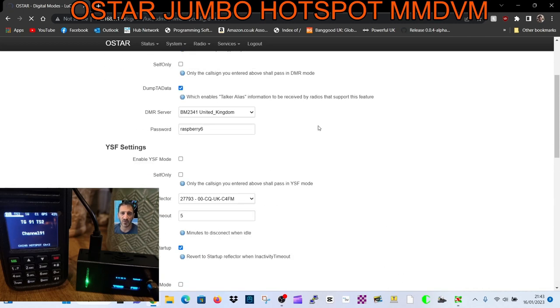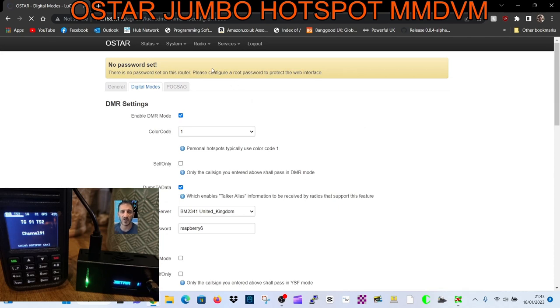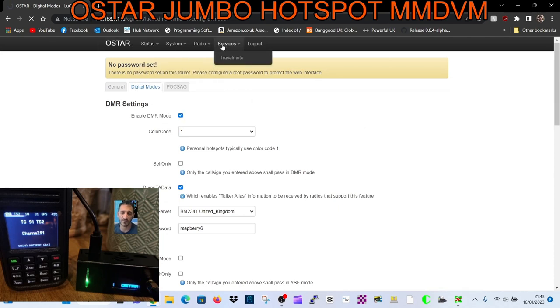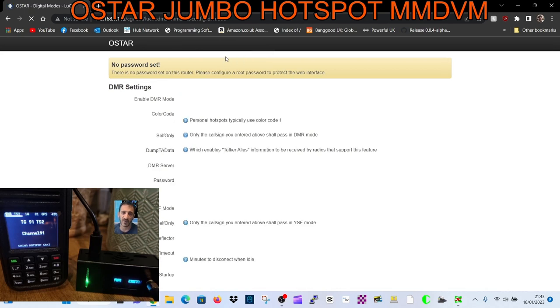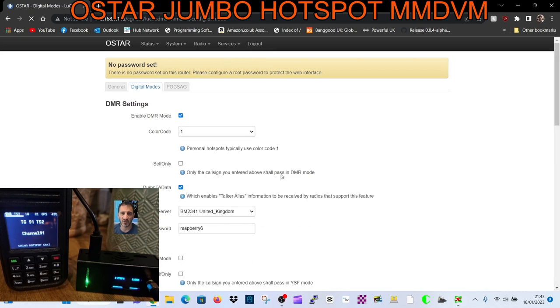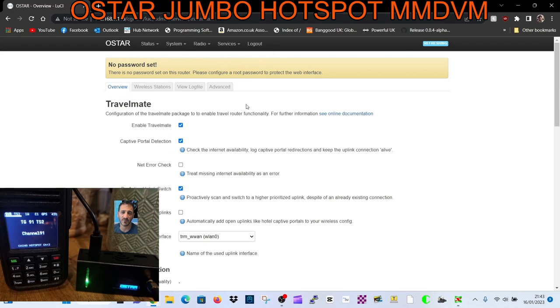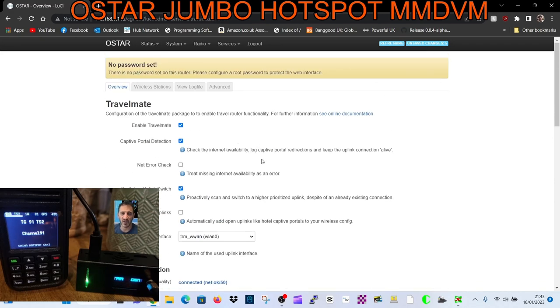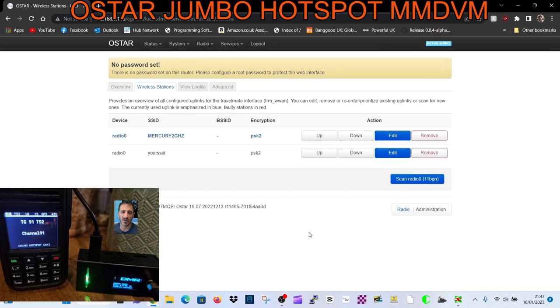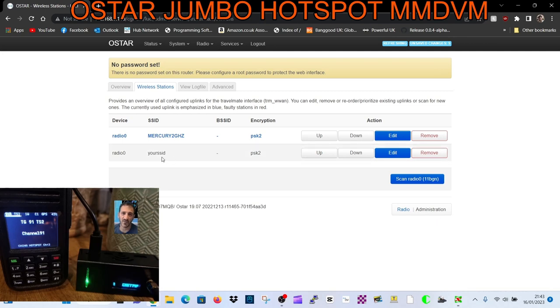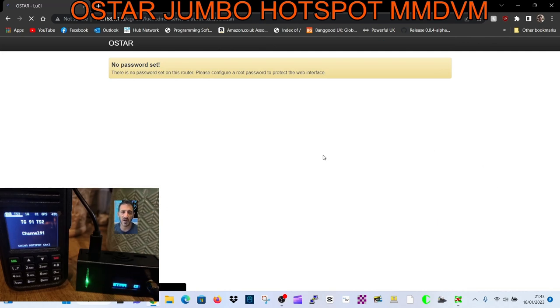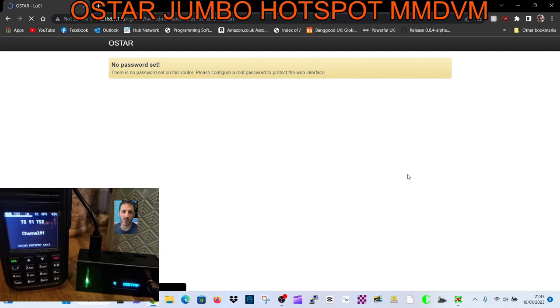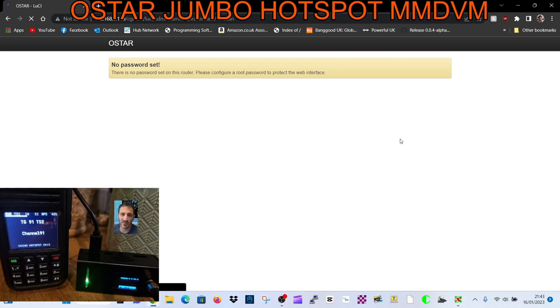Once you've done that, you need to set your Wi-Fi. You go to Services at the top and it's called Travel Mate - I don't know why they call it Travel Mate, but that's what it's called. Click Travel Mate, and then in this Travel Mate window, click Wireless Stations. You will see your SSID at the bottom. Hit the Scan button - the blue Scan button. It will scan and find your Wi-Fi. Once it finds it, all you've got to do is add your password for your router.